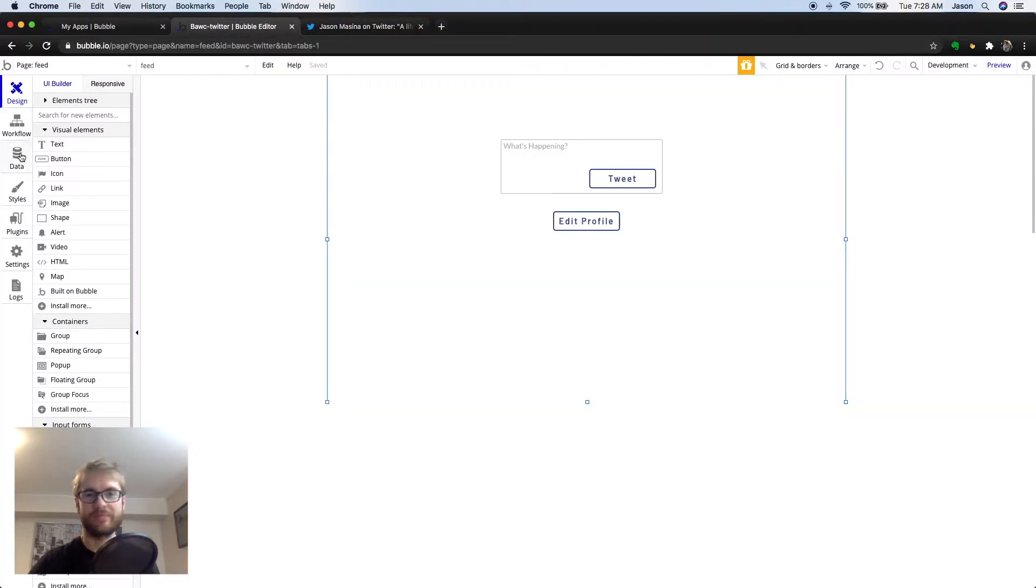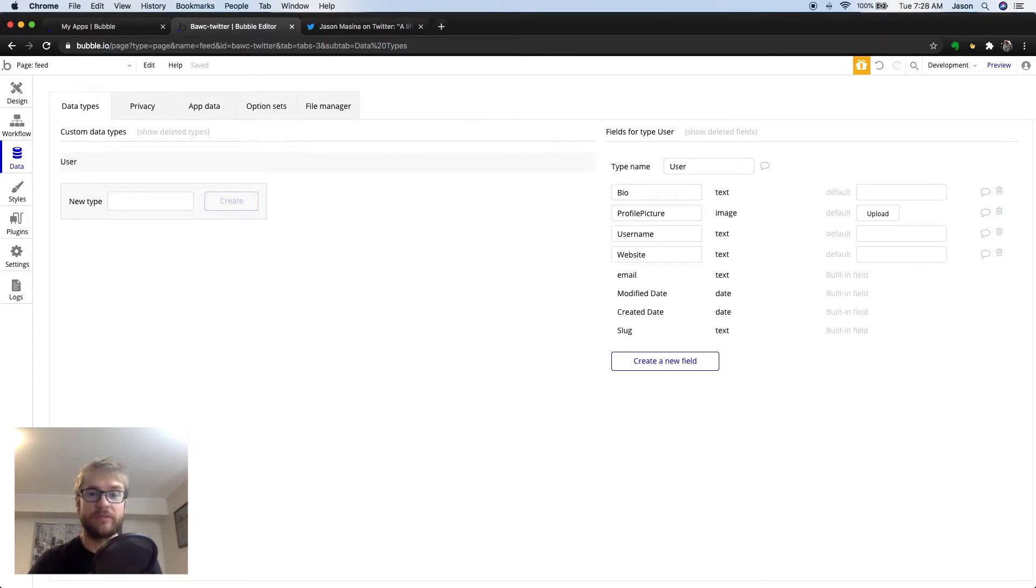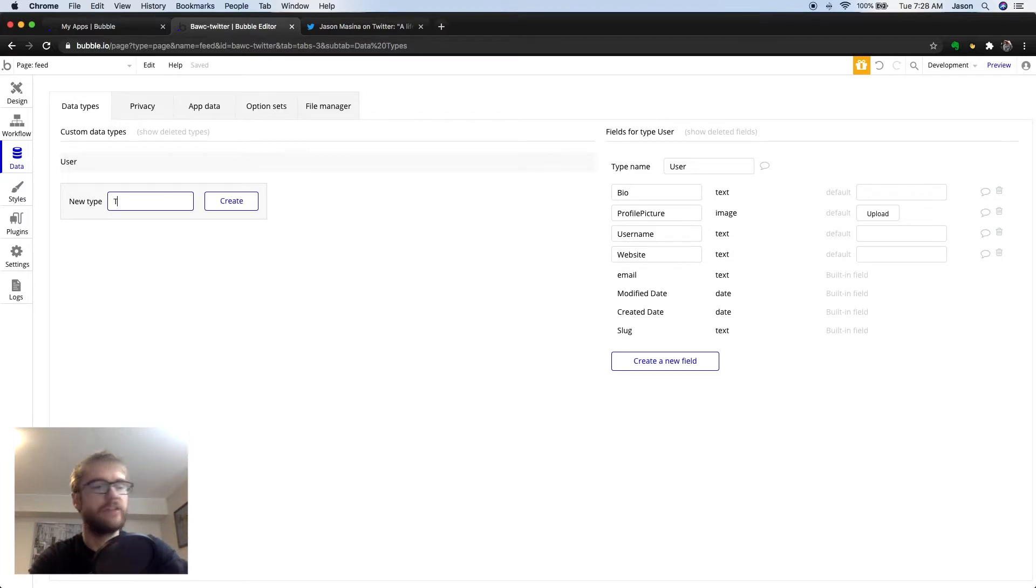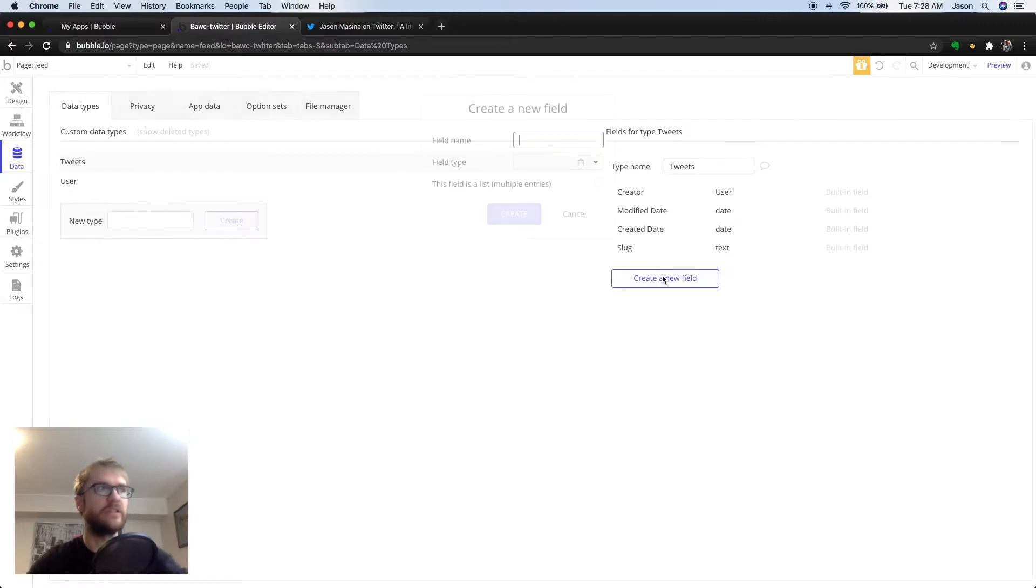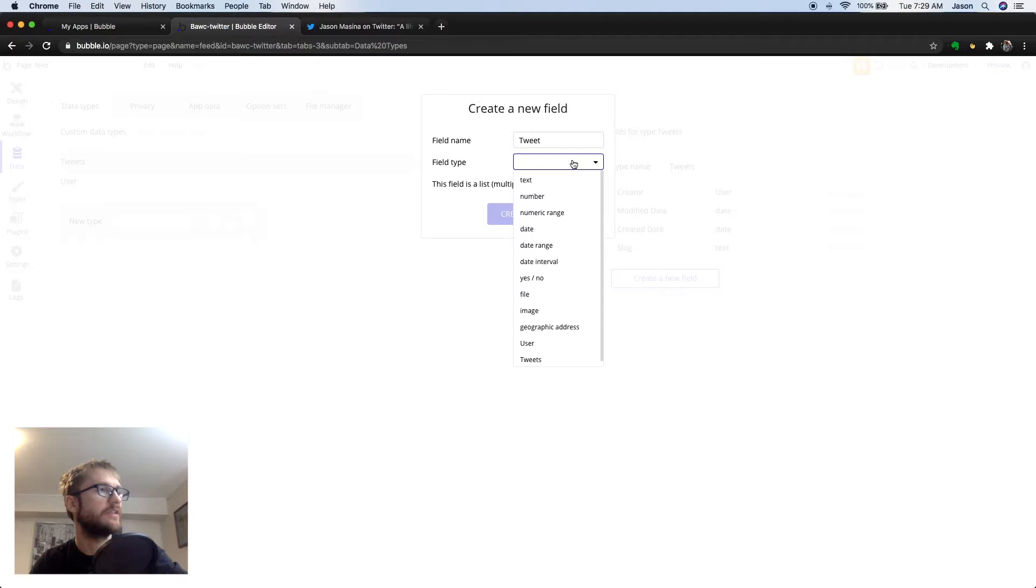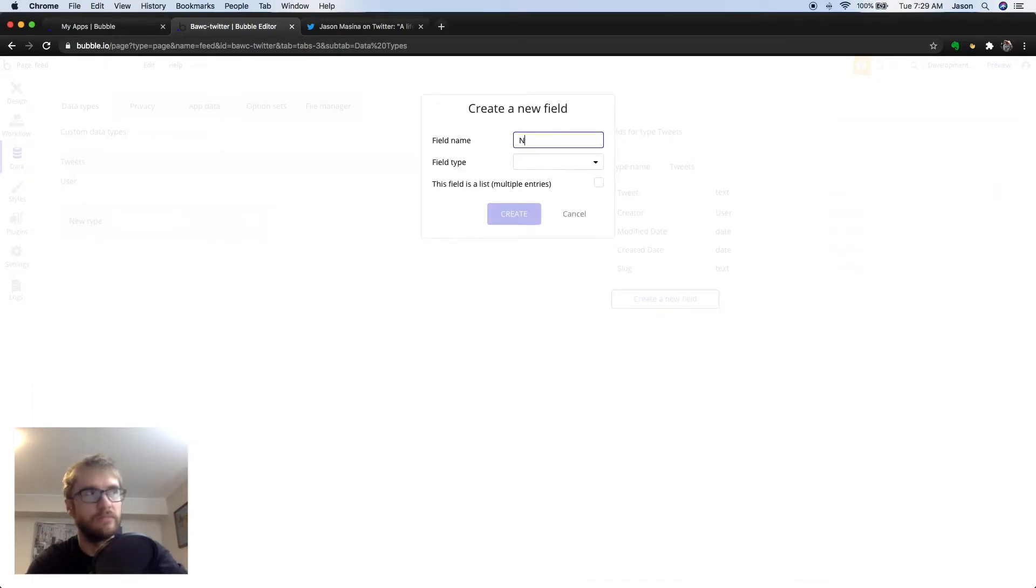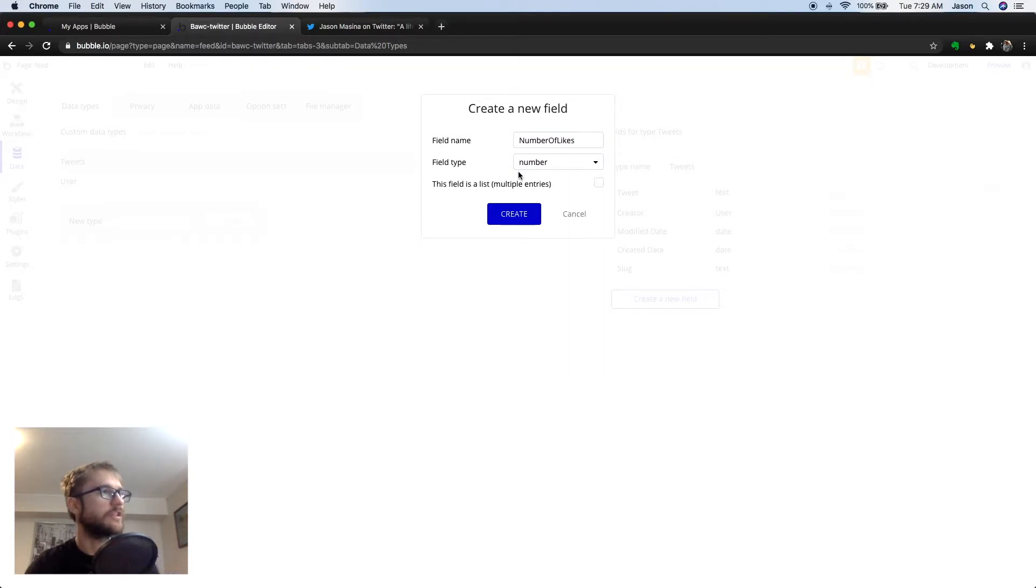We can set this all up in the data section in Bubble. Bubble comes preloaded with the user table, which we use in the last video for the profile page. But we will also need a custom data type called tweets. So, we're going to go to new type and add tweets. Now, this comes preloaded with creator, which will be the user, and create a date, which we can use for the date. We need a couple new fields here. We need the tweet itself, so we can call this field tweet and make a text. And we also need the number of likes. And this will be a number field.